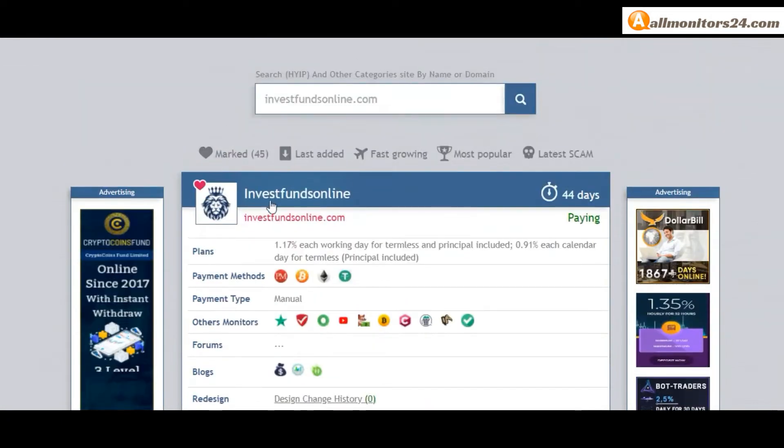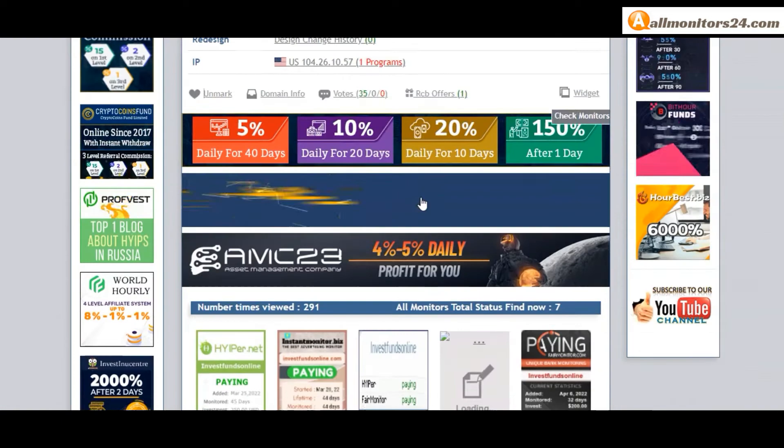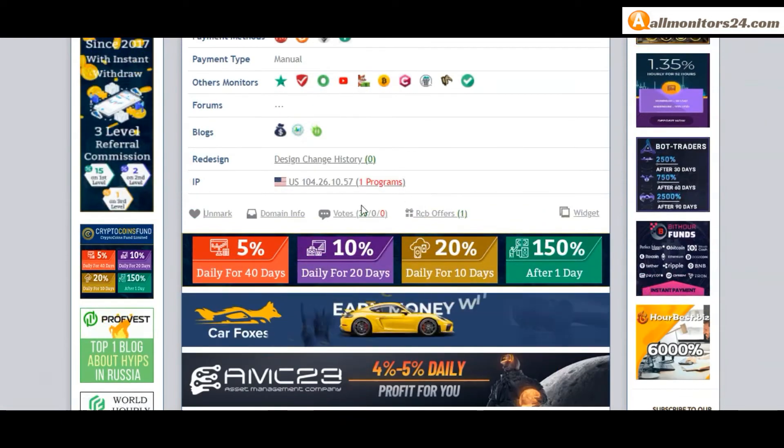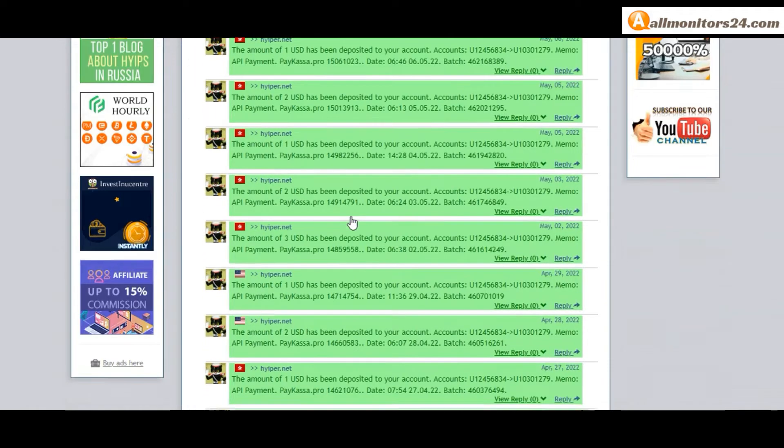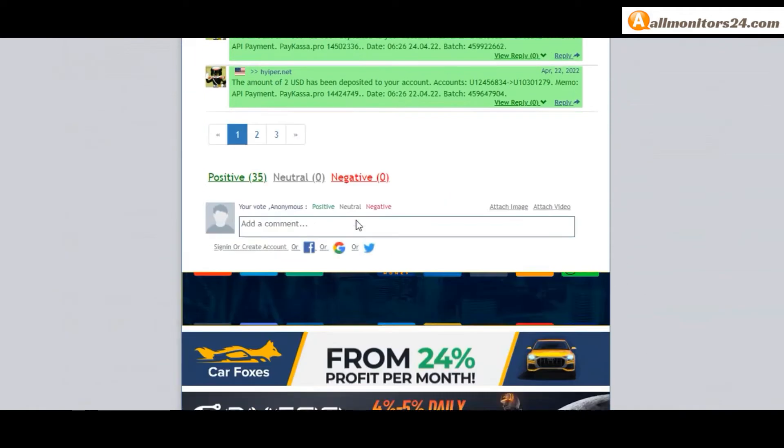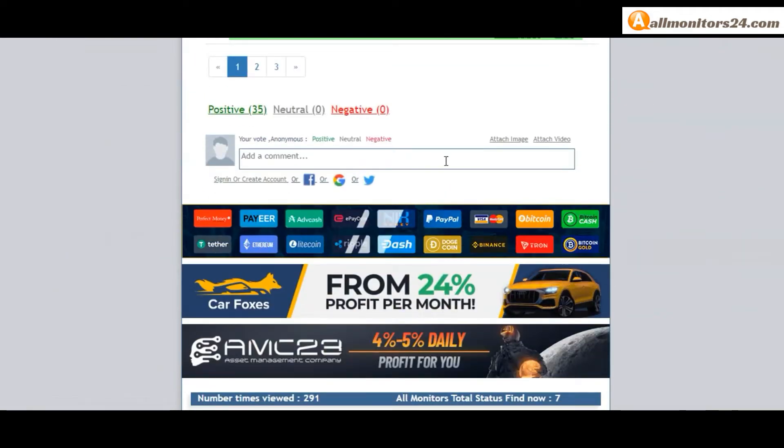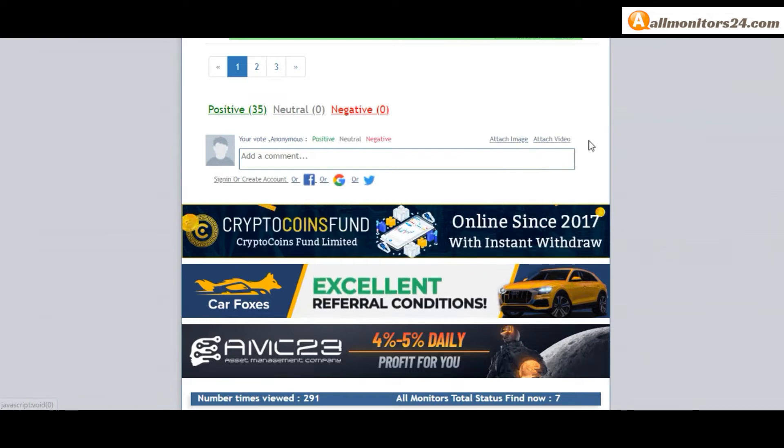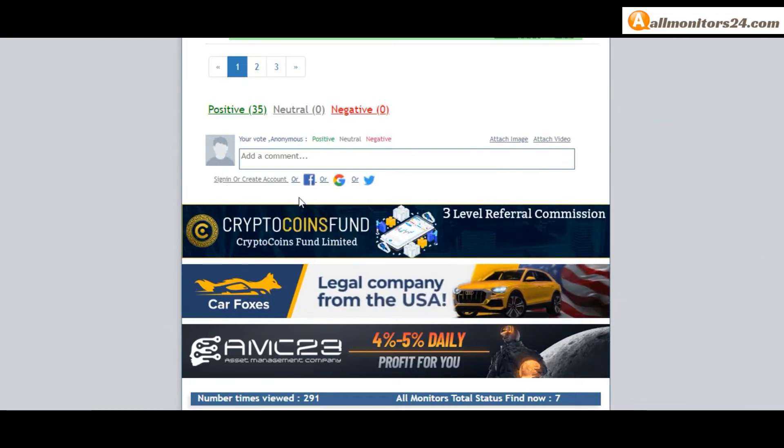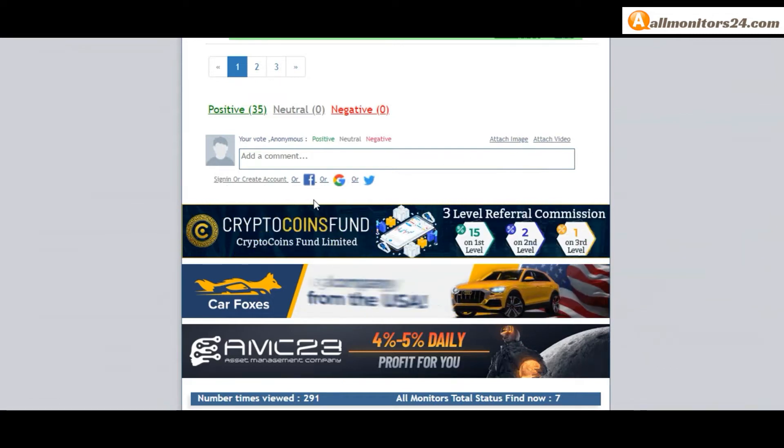Next go to votes here - add your positive, neutral, or negative comment. You can also add an image or video. Create an account and sign in, or you can log in with your Facebook, Twitter, or Gmail. Here you can also check domain information.